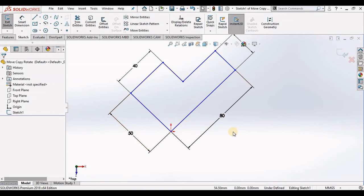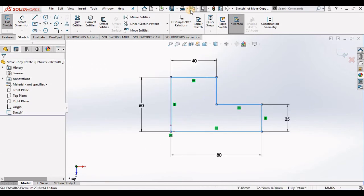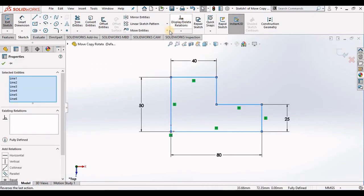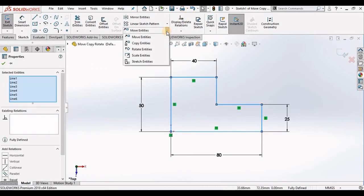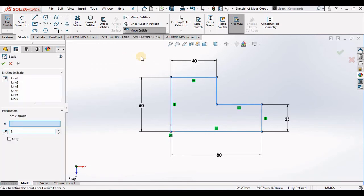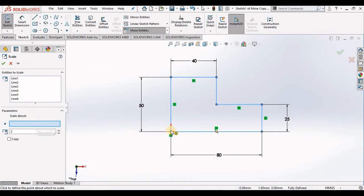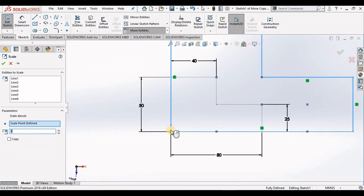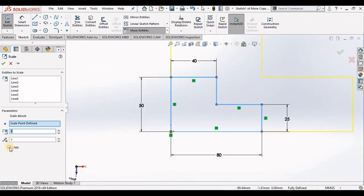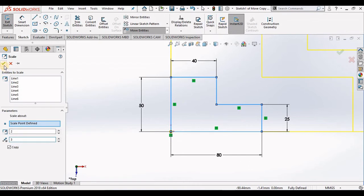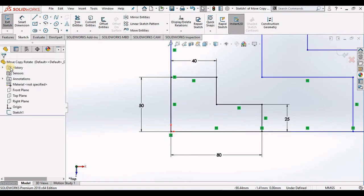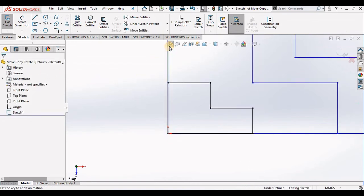Just like the last few times, I will undo this and now let's go to the Scale Entities. Again, the proper geometry is selected. I'm going to scale about this point here and I want to scale up by a factor of two. Now if I want to make a copy of this, I can actually specify how many copies I would like. I'm going to close out of the scale command.